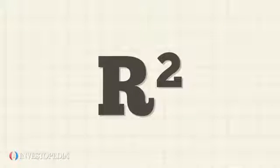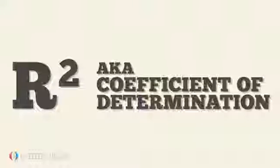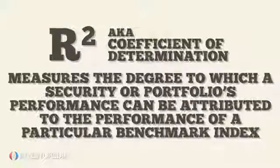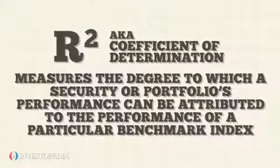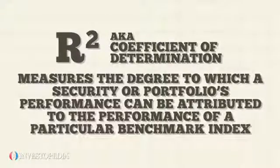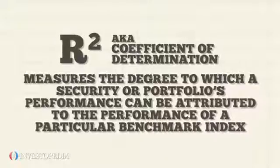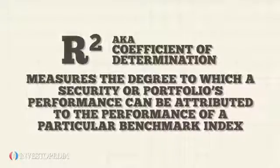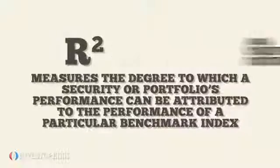In finance, R-squared, or coefficient of determination, is a statistical tool that measures the degree to which a security or portfolio's performance can be attributed to the performance of a particular benchmark index.